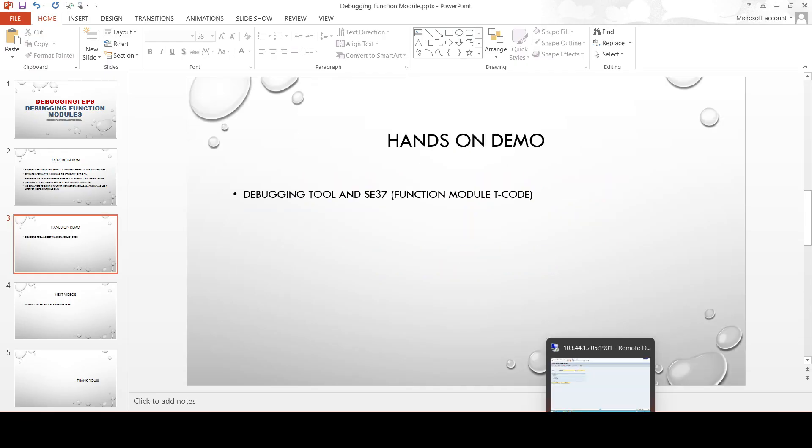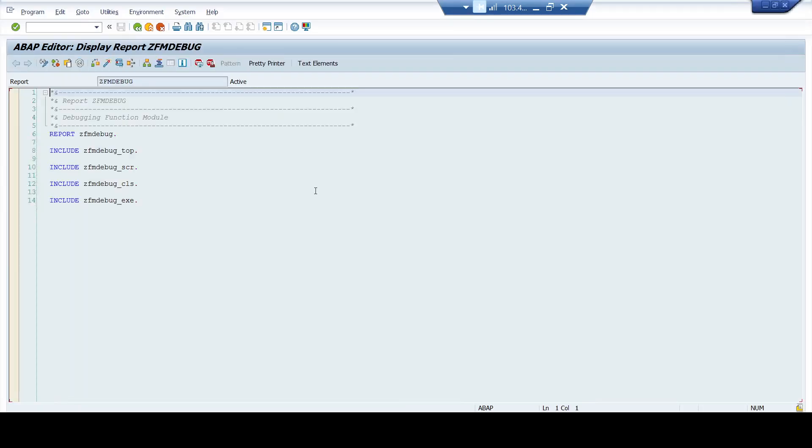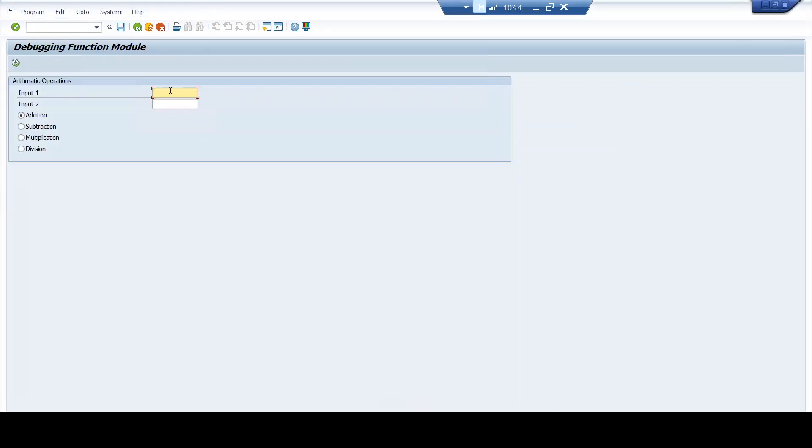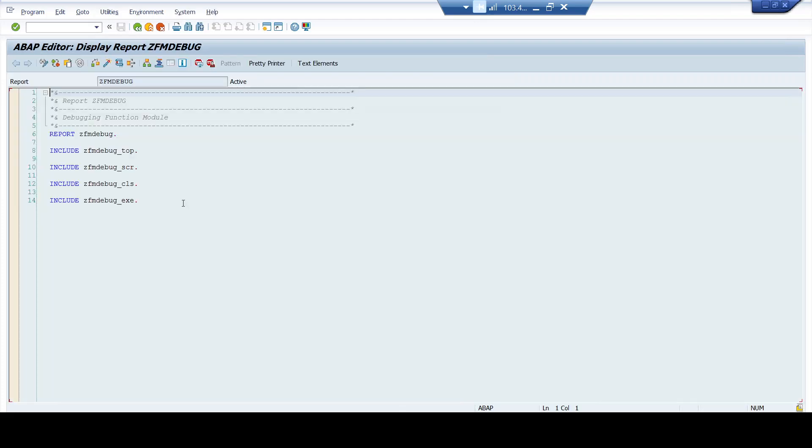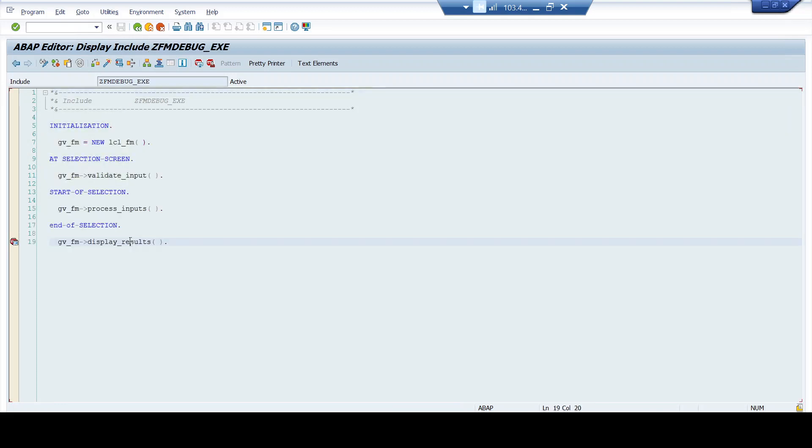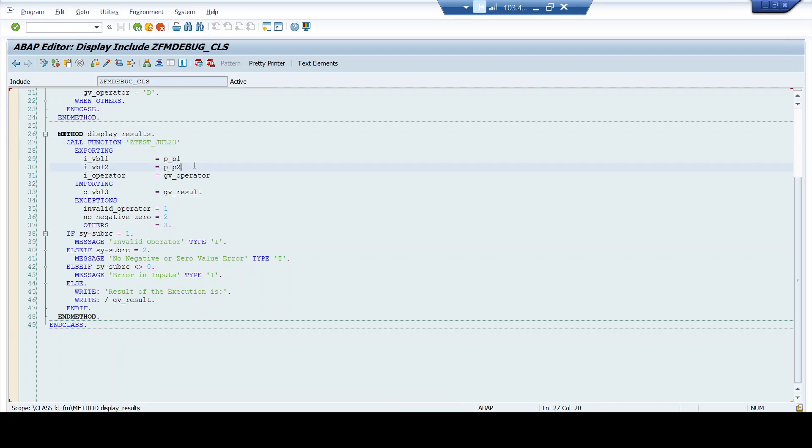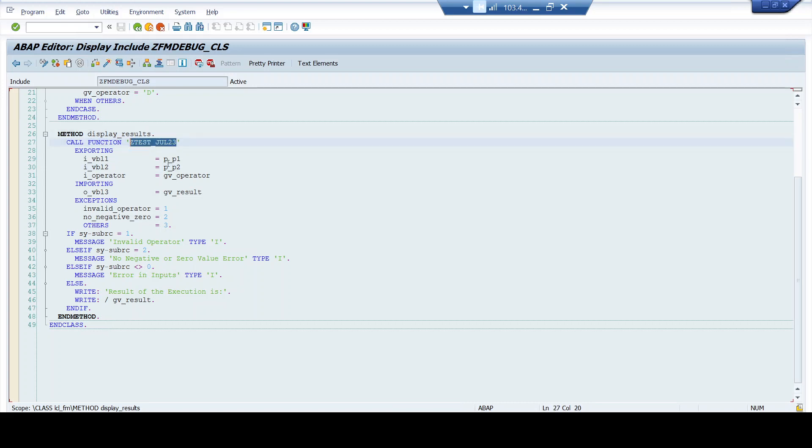So I have written a sample program. In the sample program, it's pretty straightforward. You just have to input a few inputs, input one and input two, and based upon the radio button that you select, you will be displayed with the relevant value. Now, how am I executing this logic? This logic is executed as form of the function module ztest_gul23. So this is the function module that is going to be used to execute our logic.